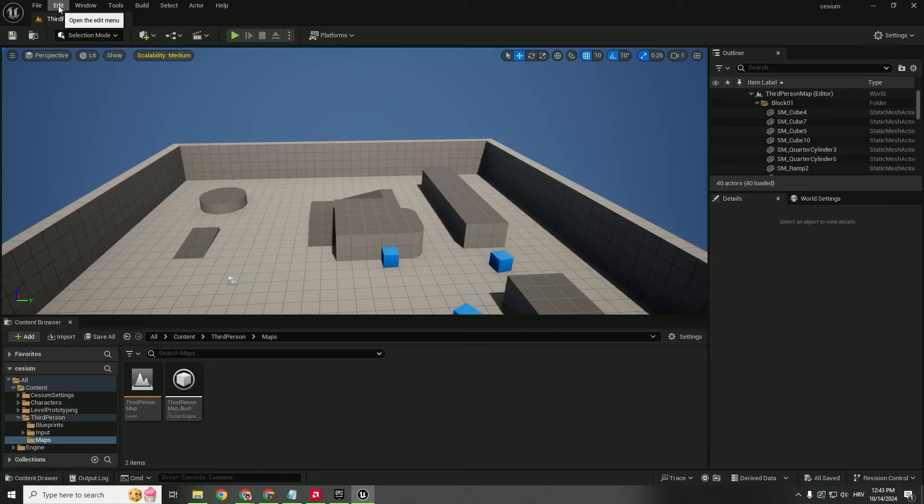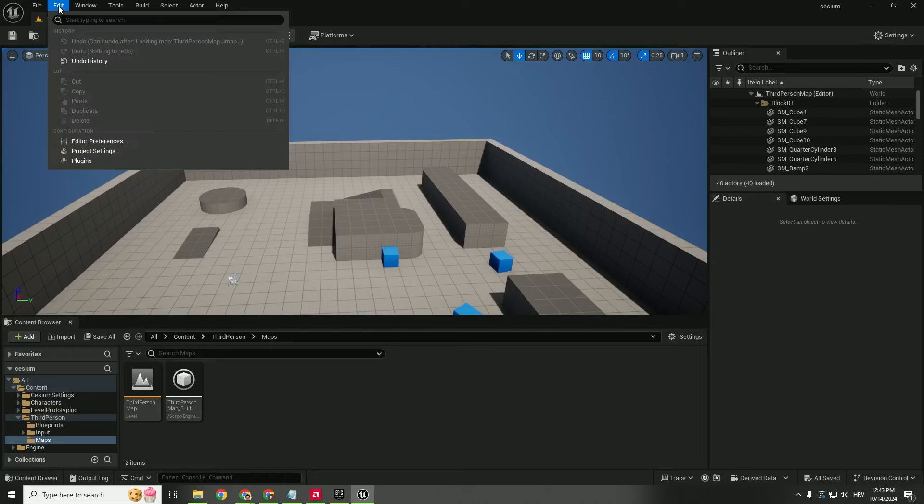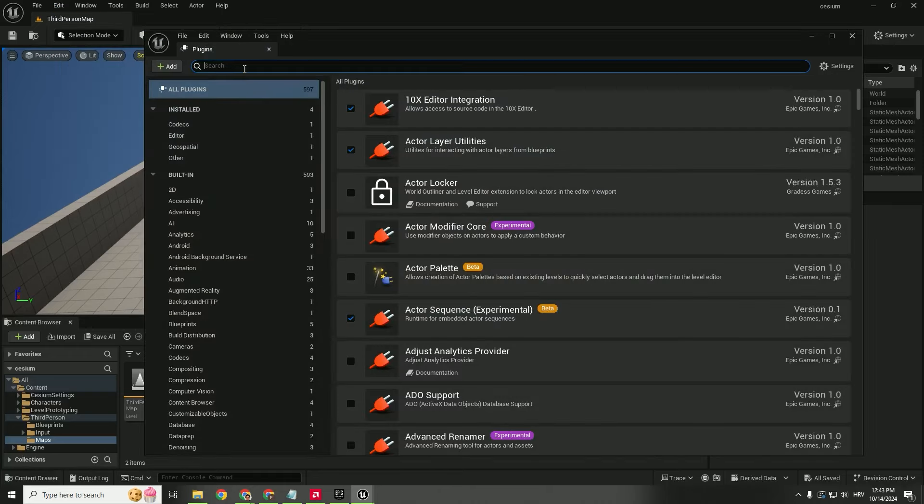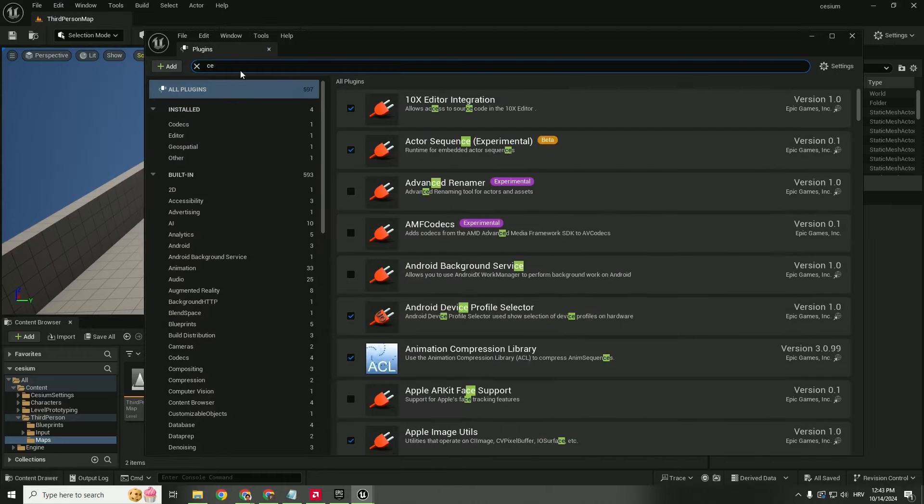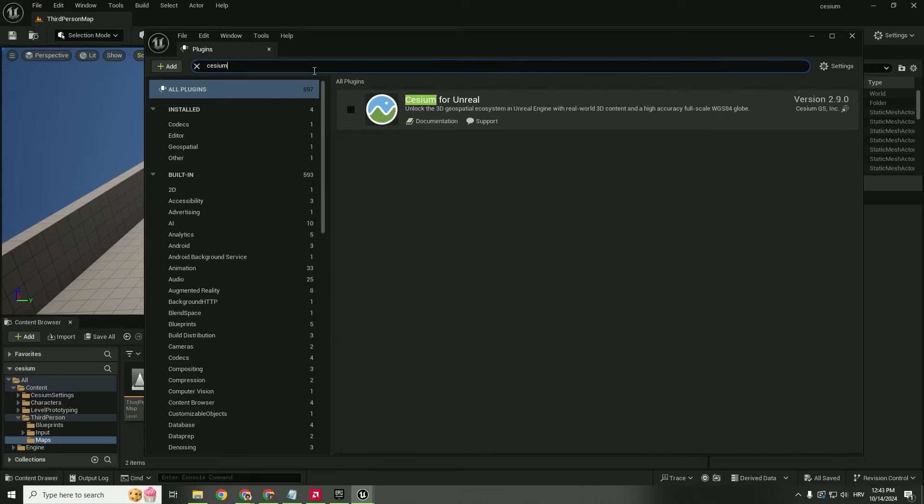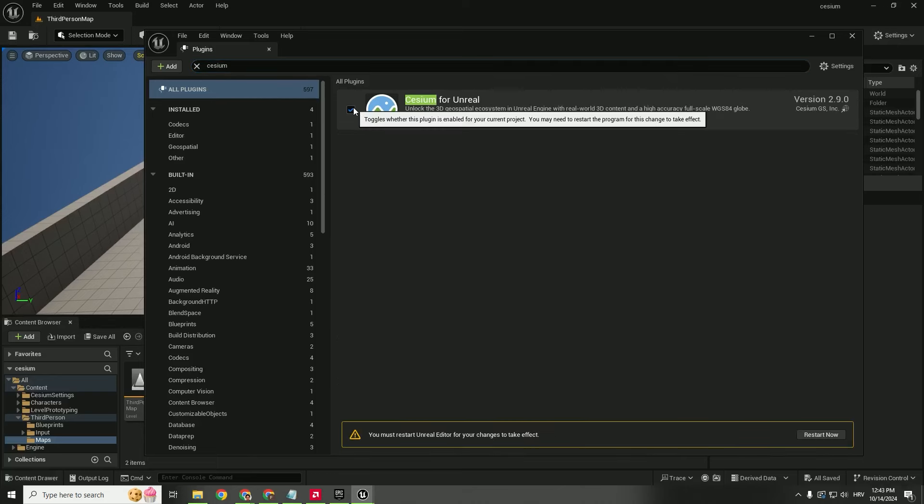Now go back to your Unreal Engine, go to Edit, go to Plugins and type in Cesium. Enable this Cesium for Unreal and click restart now.